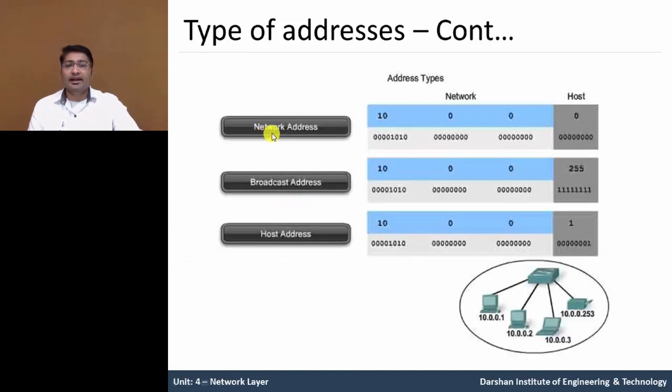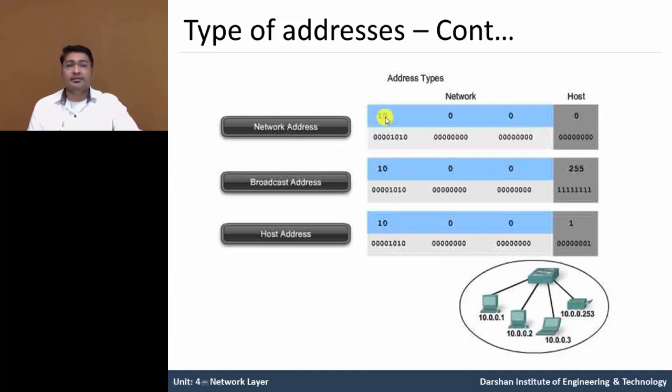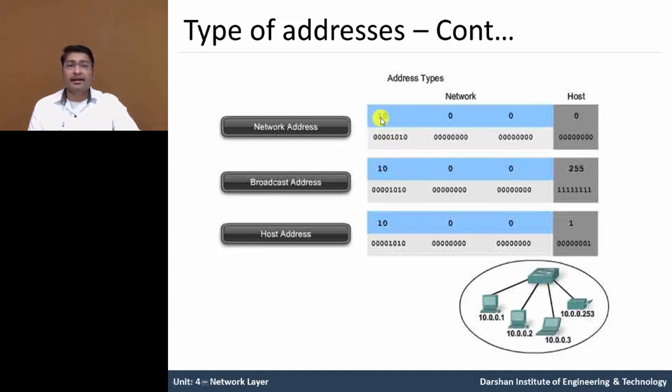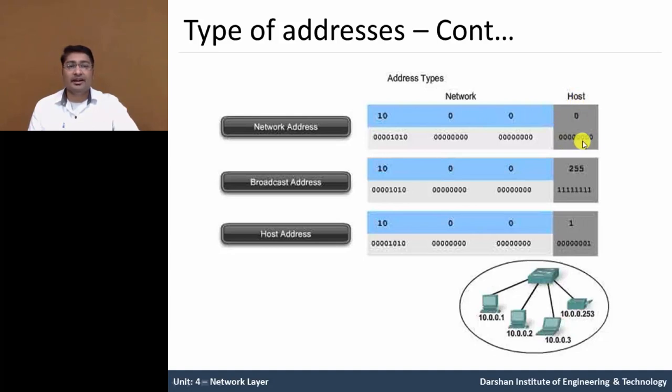The network address is denoted as, see this is decimal number and denote this is binary, so the network ID 10.0.0 and host ID is last octet, the all bits are zero, means first address, so this is known as a network address.